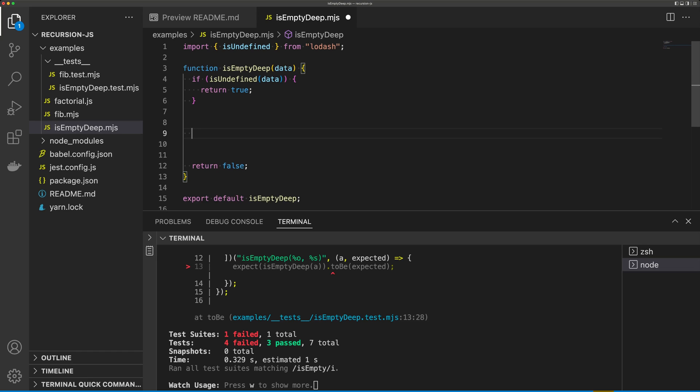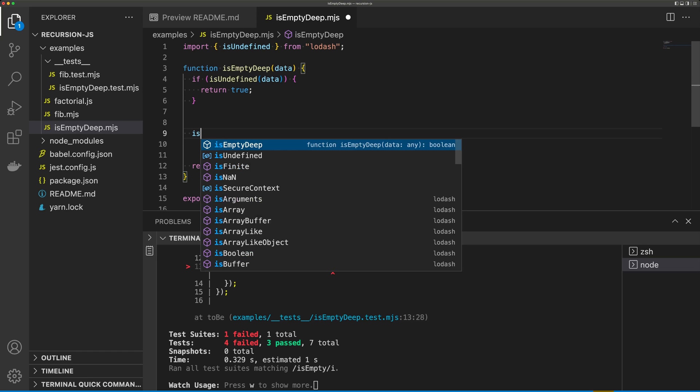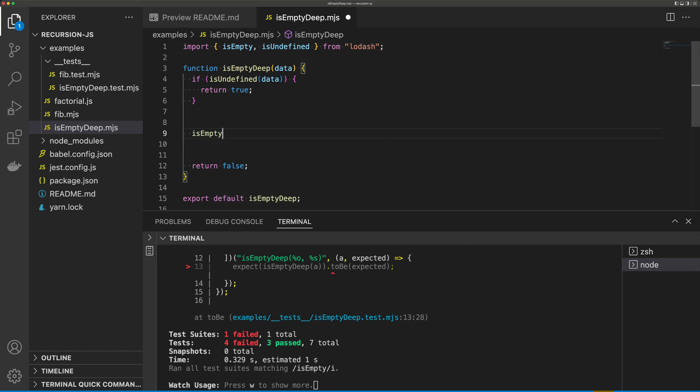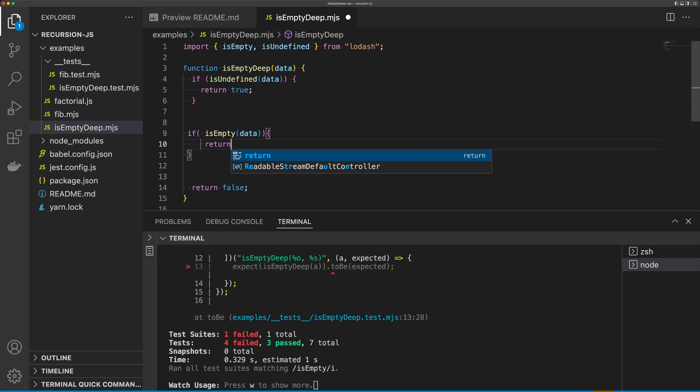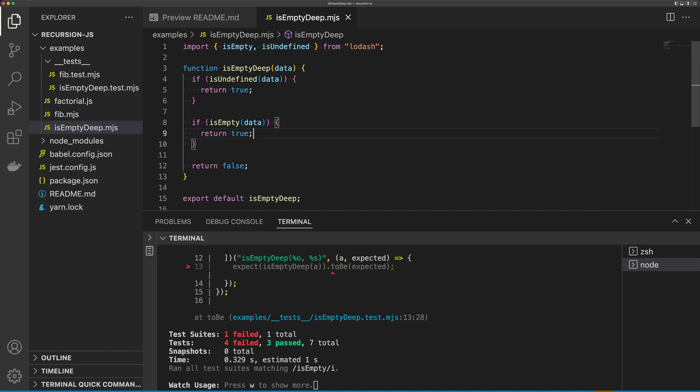Next, we're going to say isEmpty. So if we pass in an empty array, for example, we're just going to return true. And I'm just getting the easy cases out of the way first.